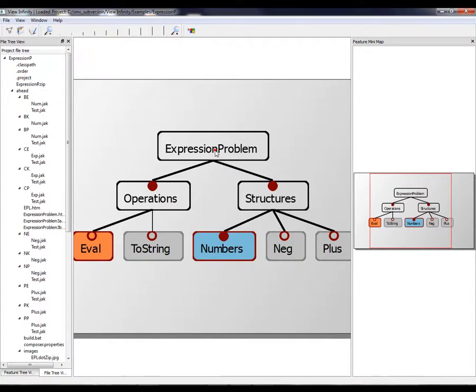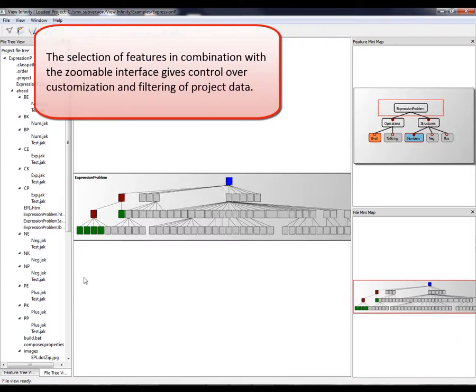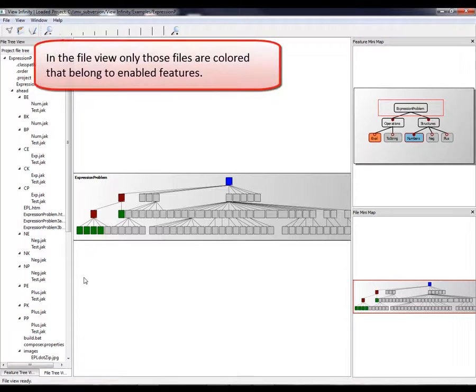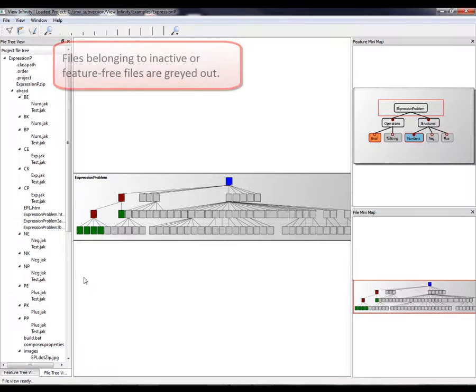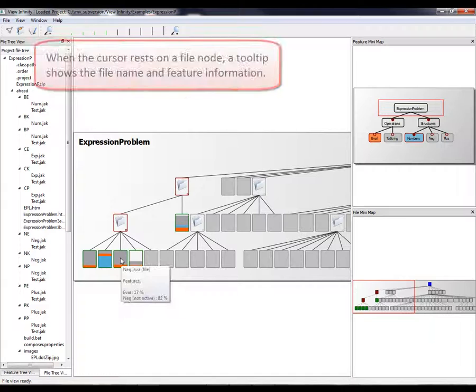The selection of features in combination with the zoomable interface gives control over customization and filtering of project data. In the file view, only those files are colored that belong to enabled features. Files belonging to inactive or feature-free files are grayed out.